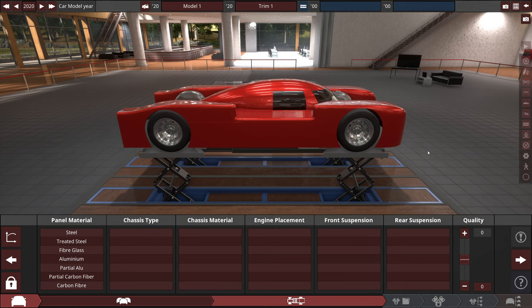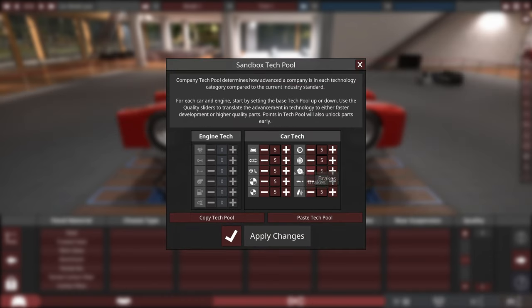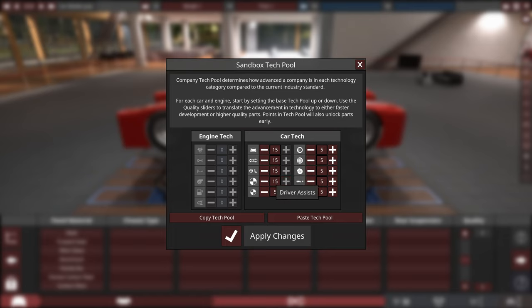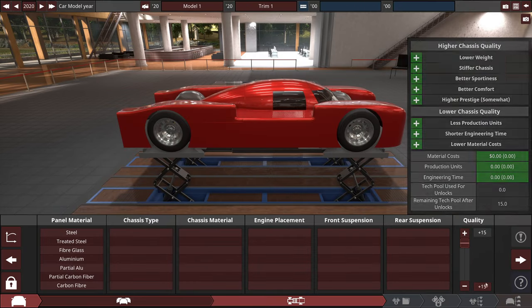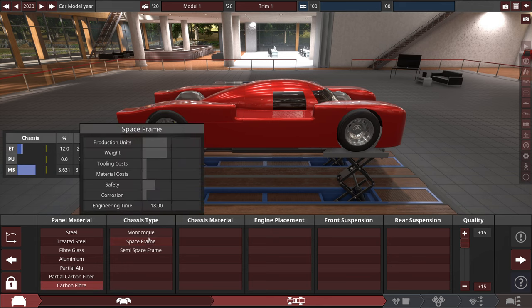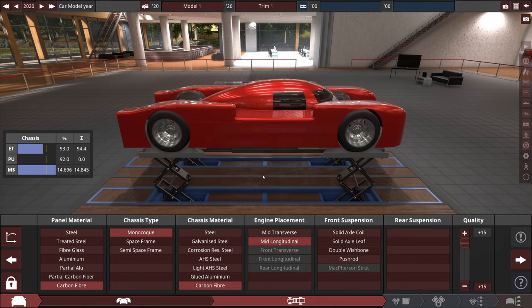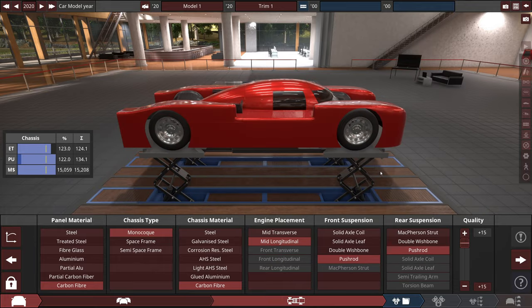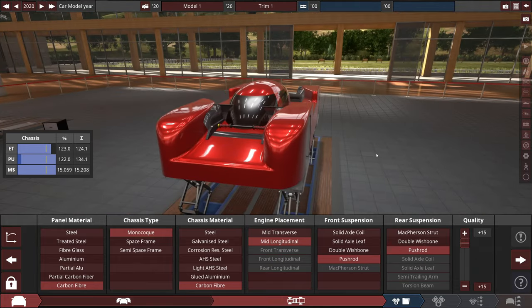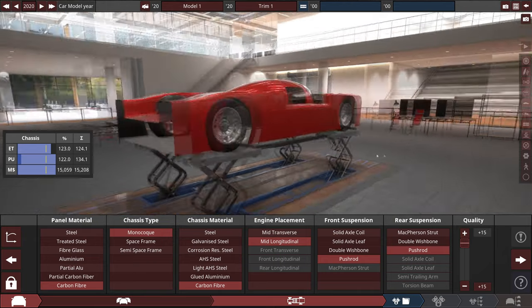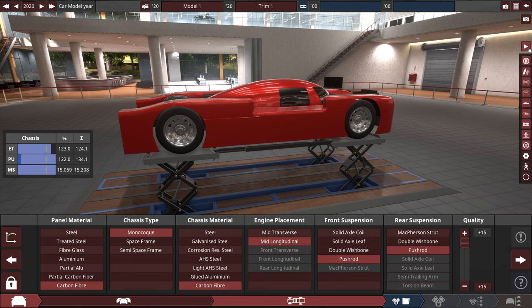So something that I don't often allude to on this channel is the tech pool. Mine is currently set to zero. I guess that's how it comes default, but you can see everything here is plus five. I believe these can go as high as 15. So we're going to give myself every possible option that we can in the game by raising this for both the engine and the car technology. There we go, that's plus 15 quality and plus 15 sandbox tech pool. That is as good as we can get. Carbon fiber monocoque, carbon fiber again, mid longitudinal engine, push rod and push rod. I have chosen a pretty ridiculous looking prototype race car.